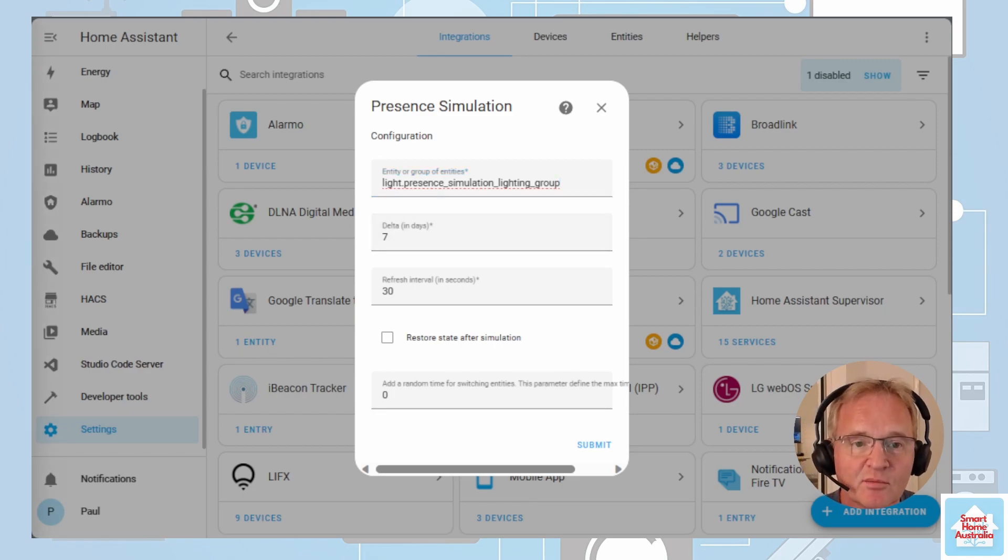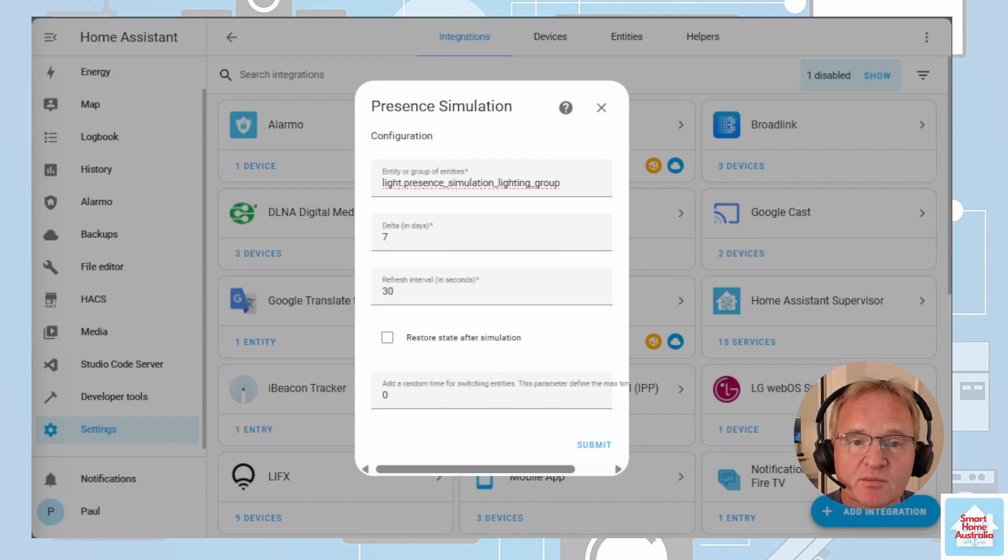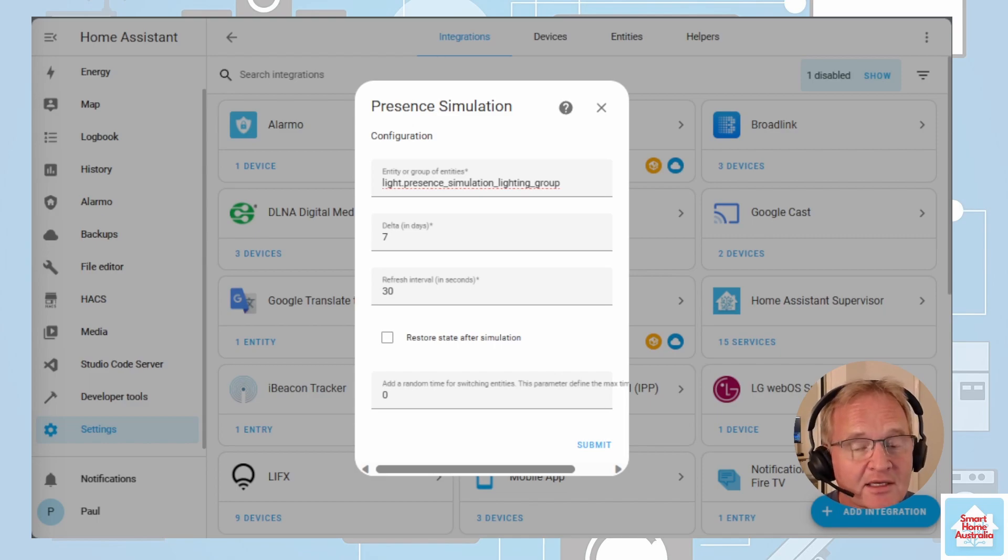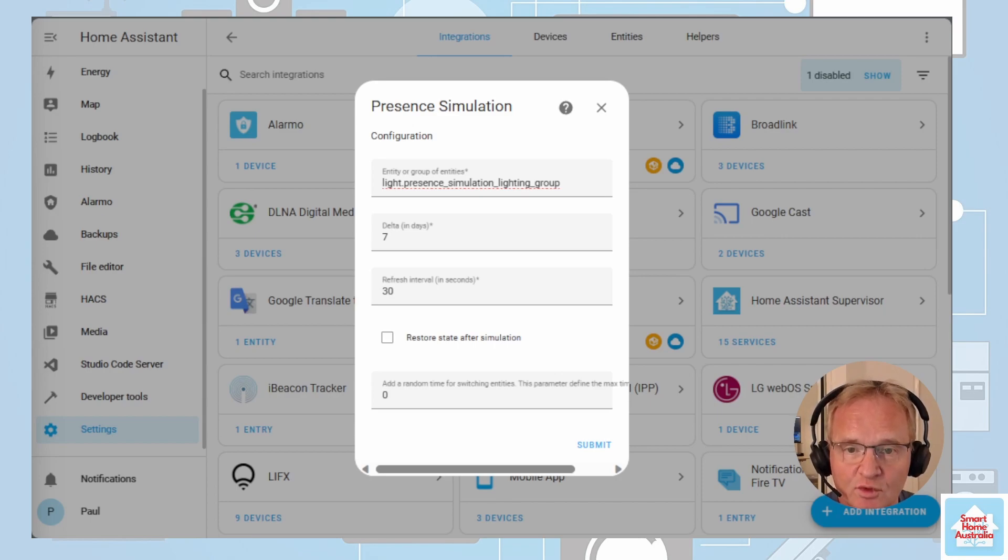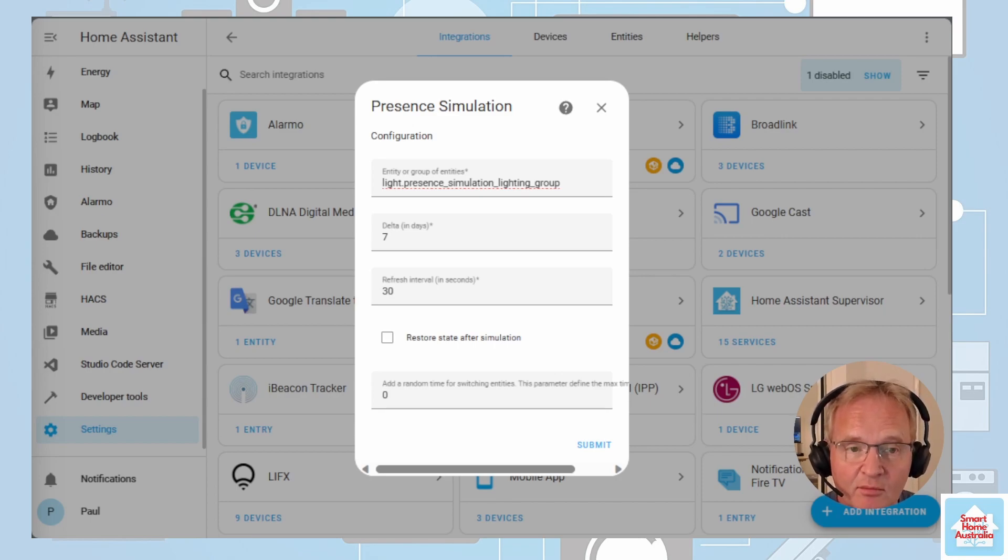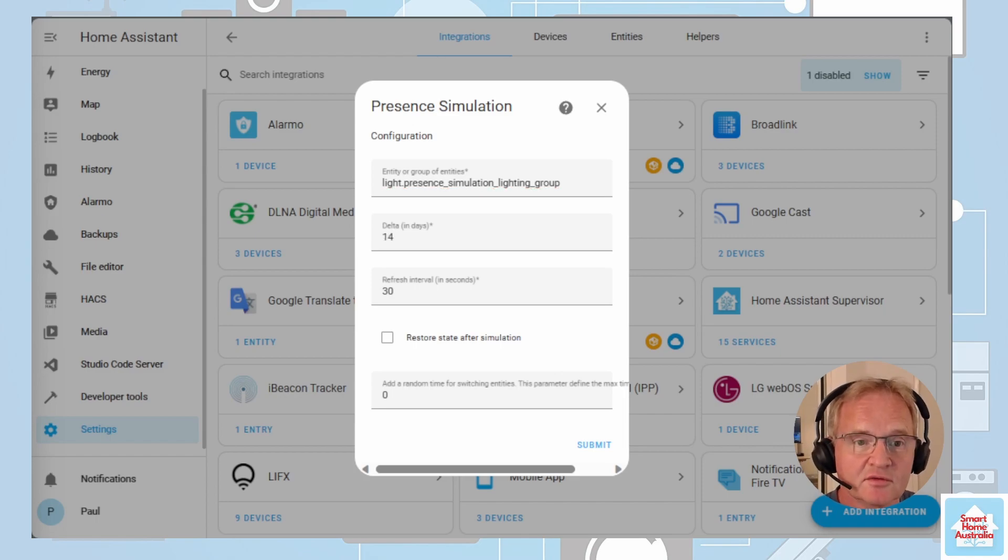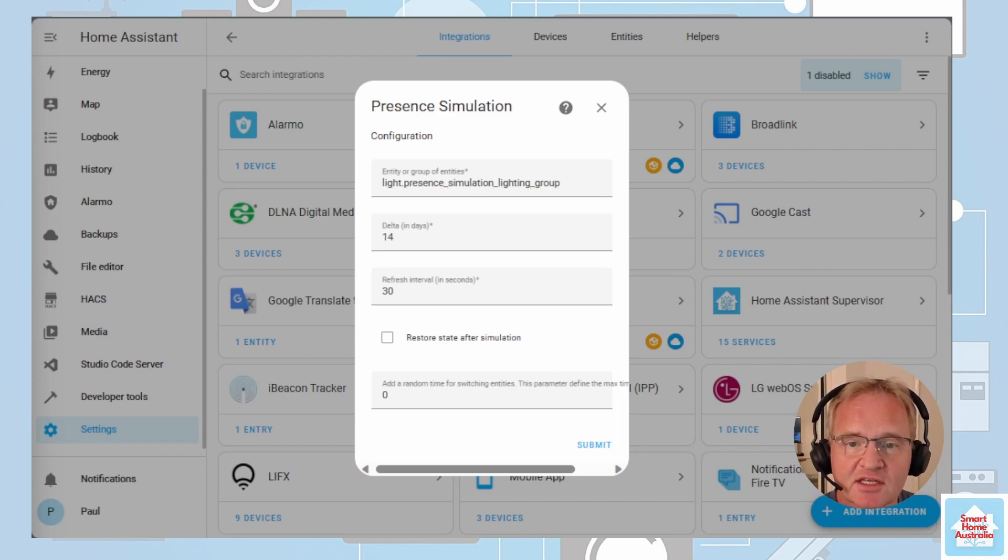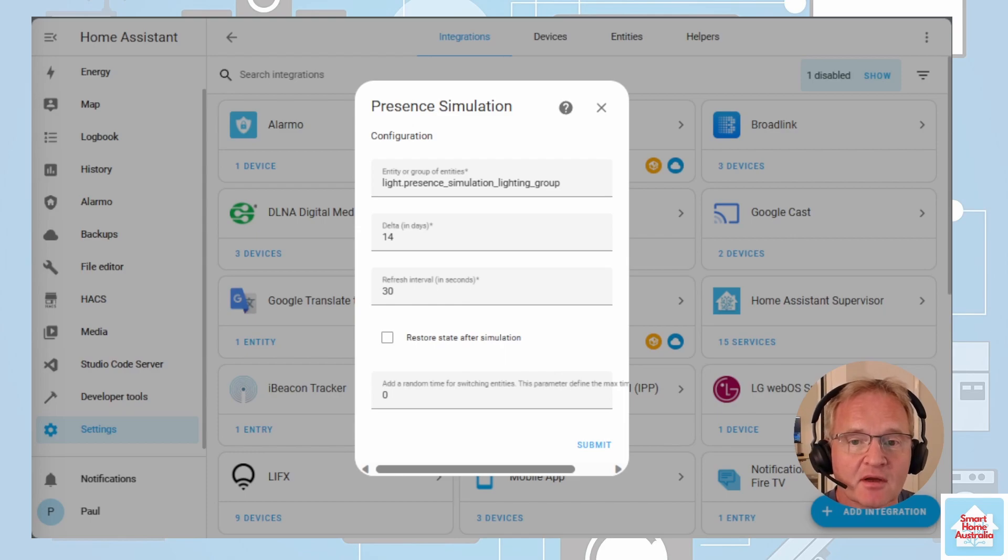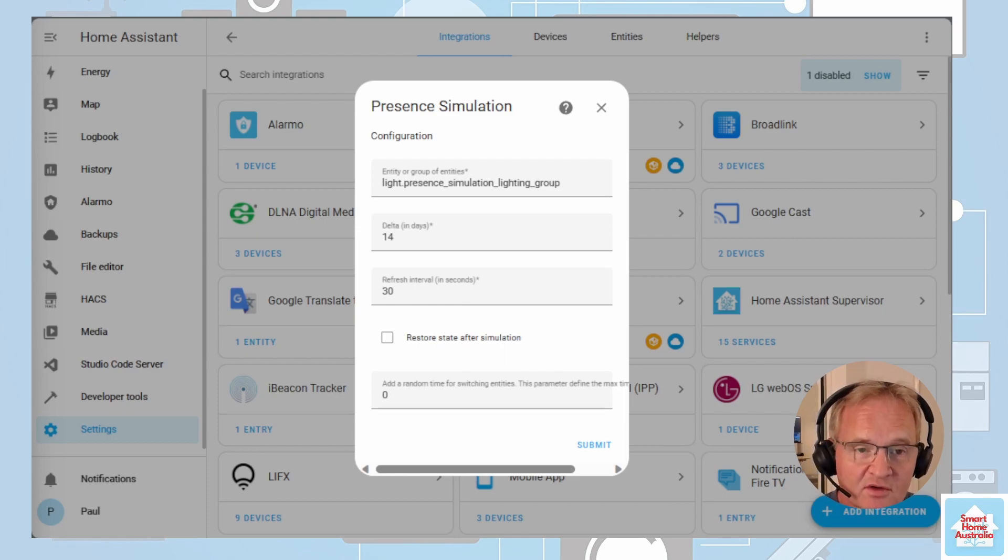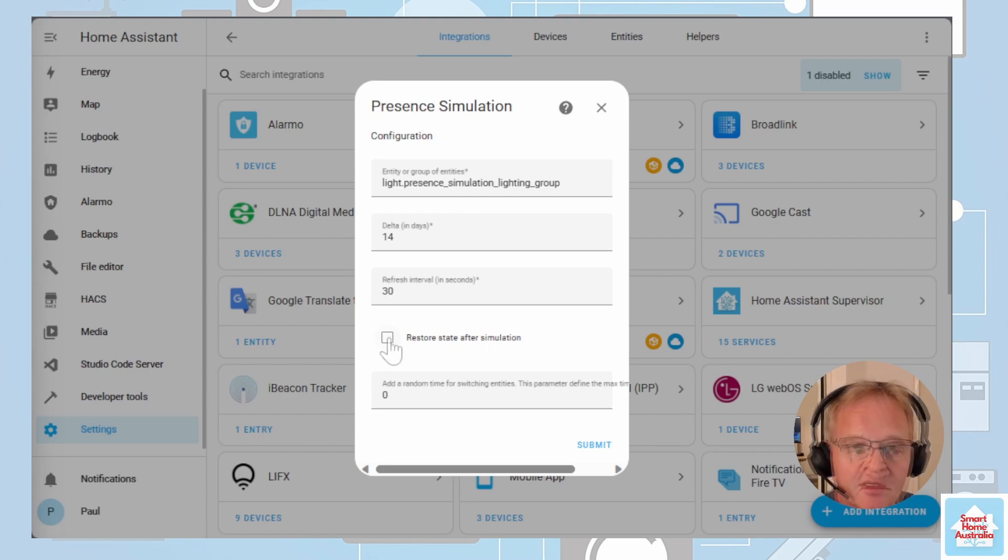The delta is the number of days that the simulation is based on from our history. The default number of days that the presence simulation is based on is seven days. I'll increase this to 14 days to match the recorder so that it has the full fortnight of data to work on. The only caveat here is that the number should be equal to or less than the number of days that the recording history stores. The refresh interval is the number of seconds between making changes to the entities you've entered. As this is a simulation over potentially a long period of time, I'd suggest leaving this at 30 seconds. Increasing this figure places additional pressure on the CPU for Home Assistant so I'd leave it at 30 seconds.